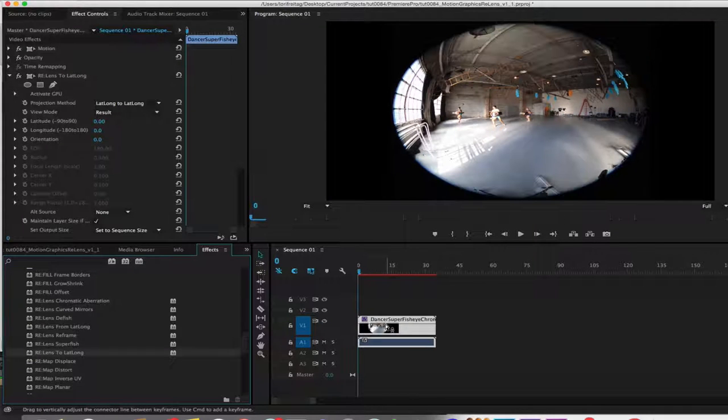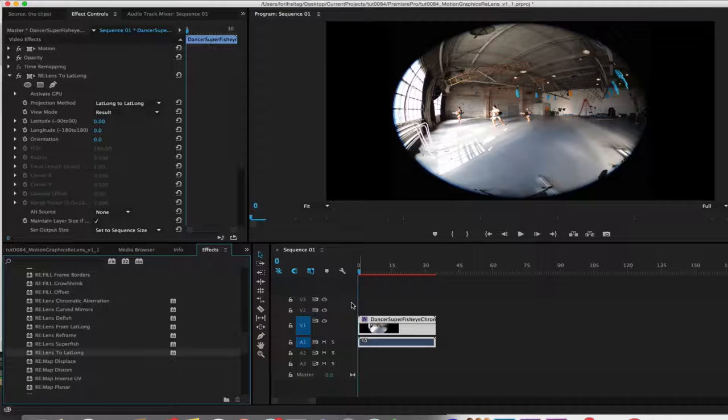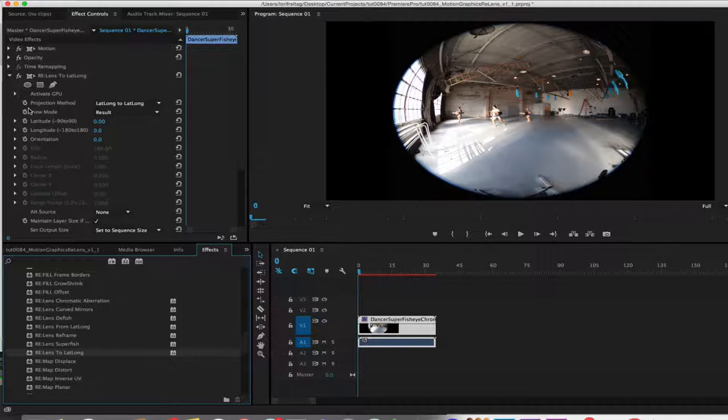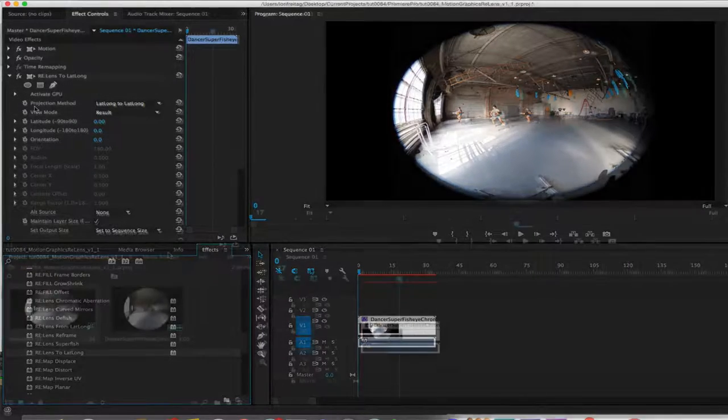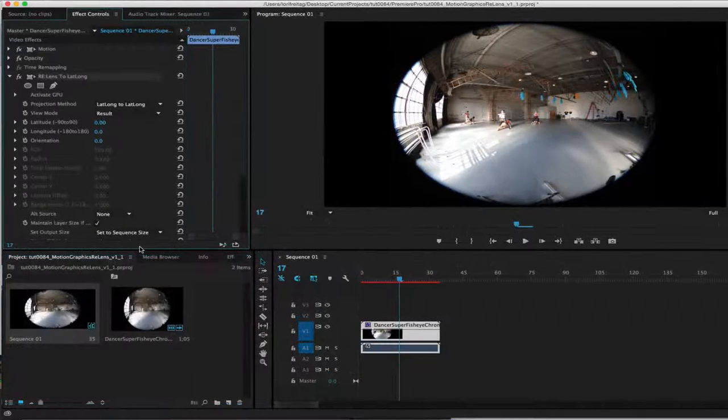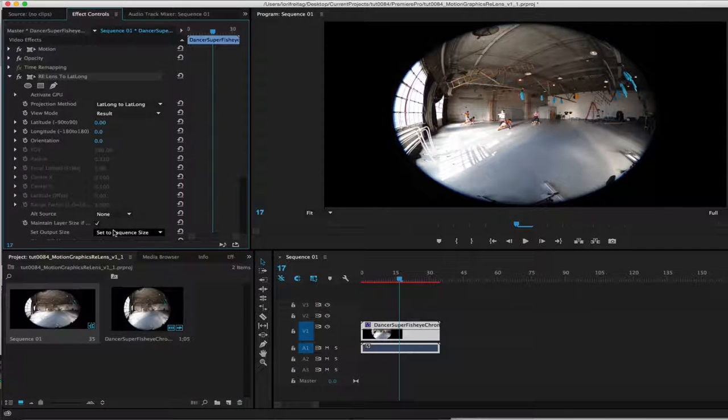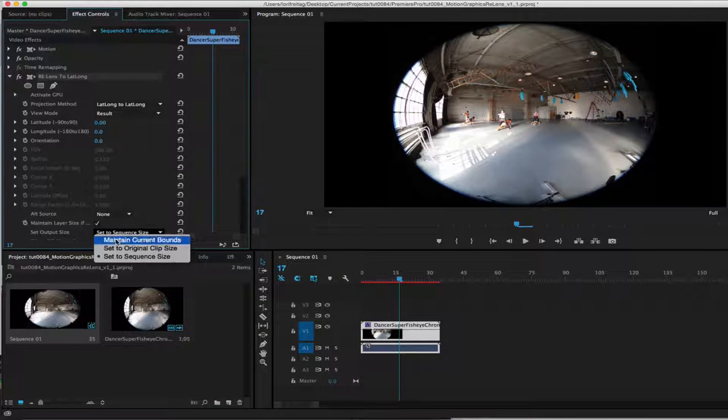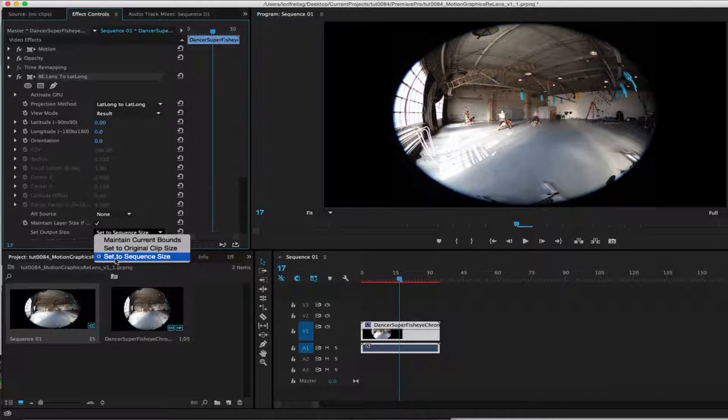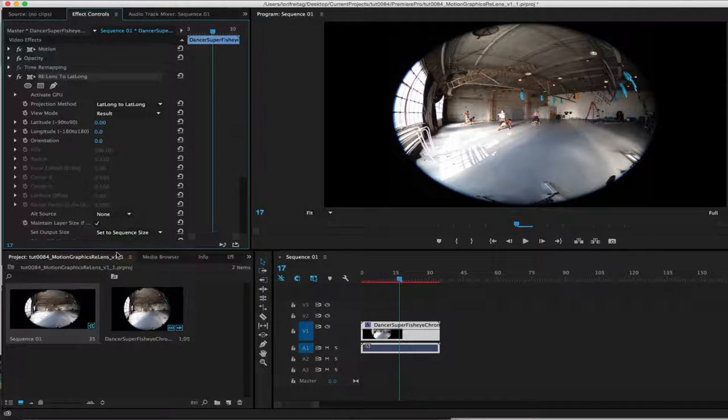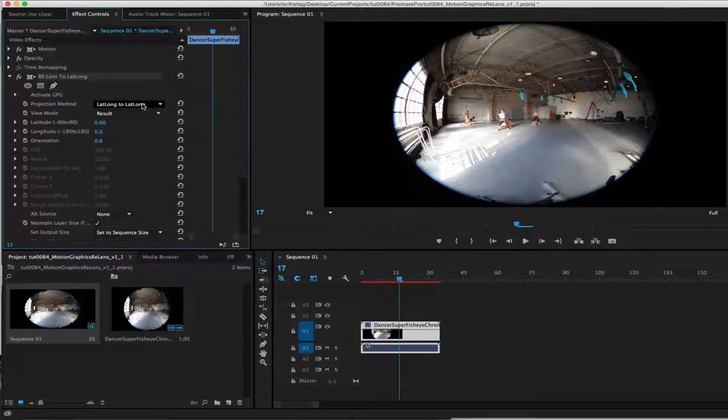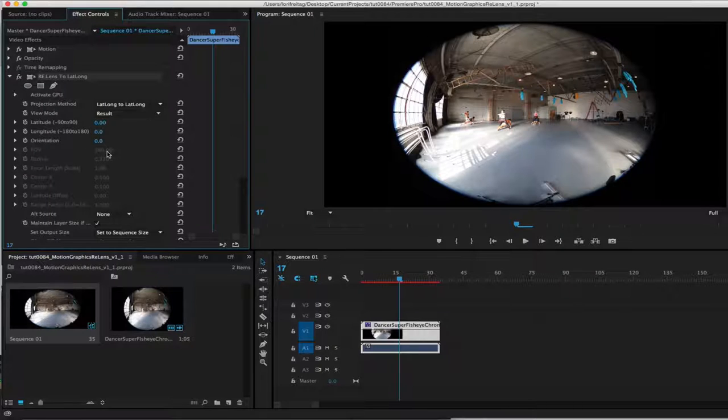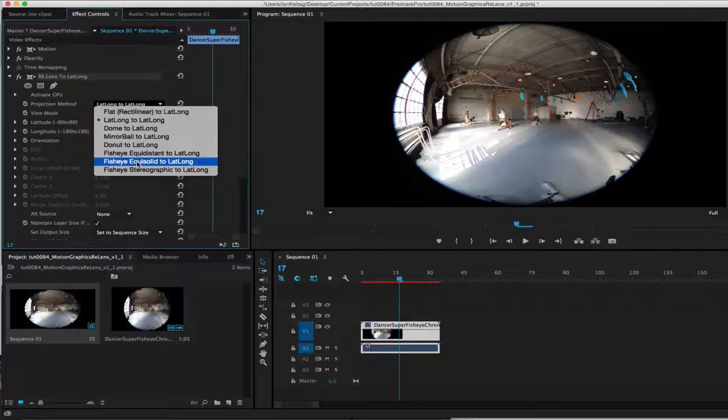I can drop it into my project and add ReLens 2LatLong. Since it's only 180 degree fisheye, only half of the 360 is covered. We need to take certain steps. Inside the effect controls we can set the output size to set to sequence size. We can make sure the field of view is set to 180 since I mentioned that this footage was shot with a 180 degree lens.